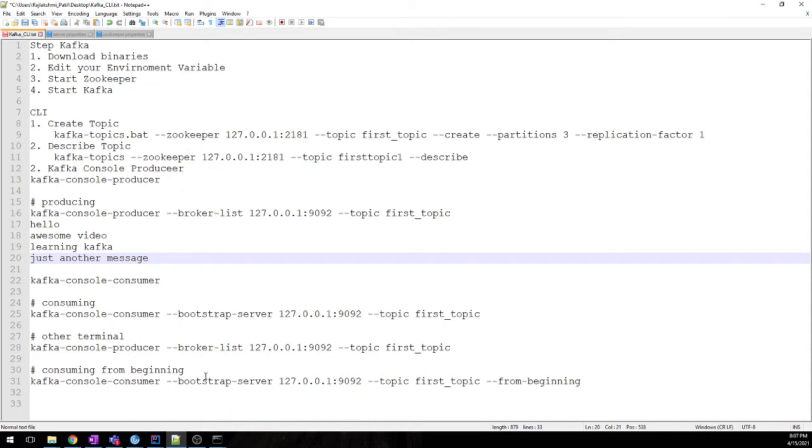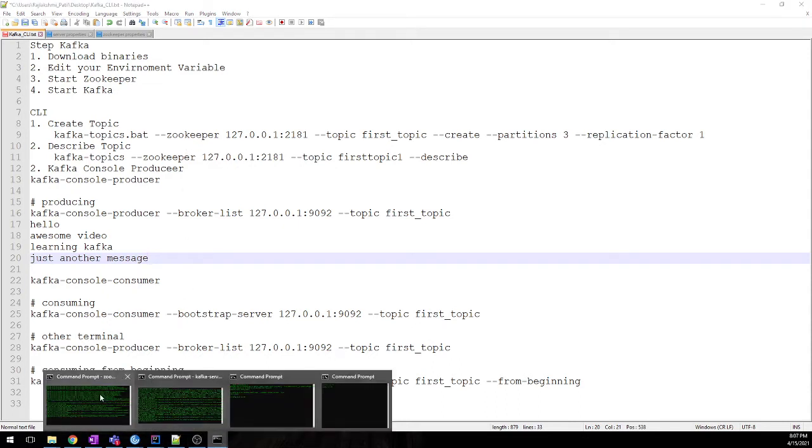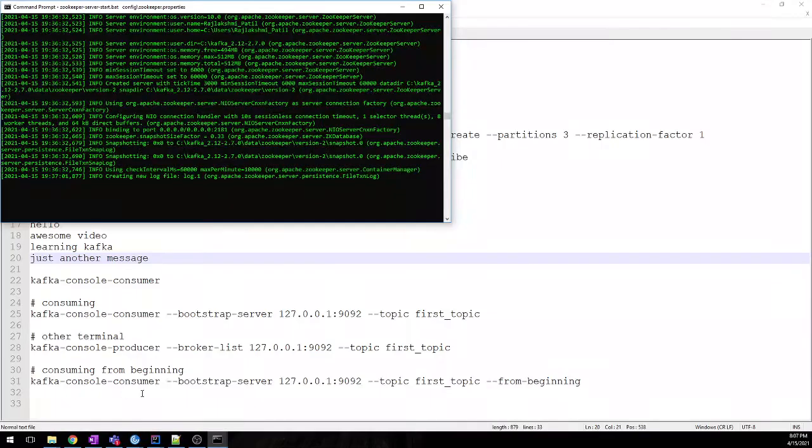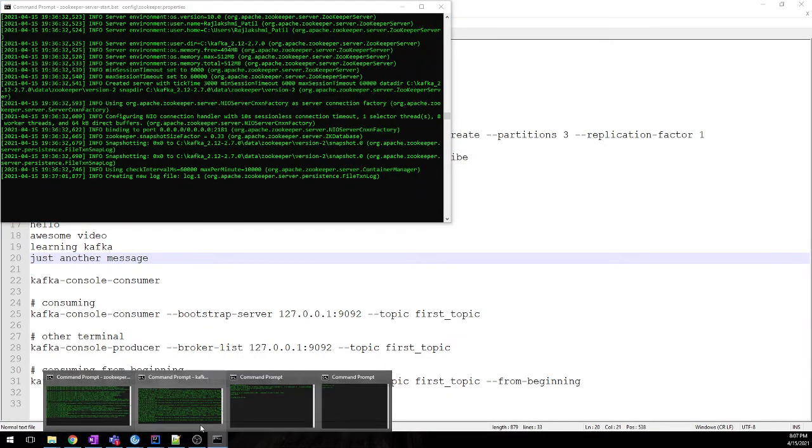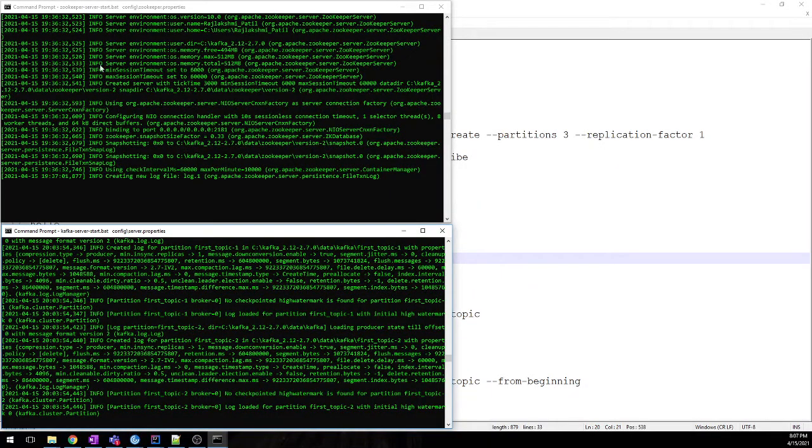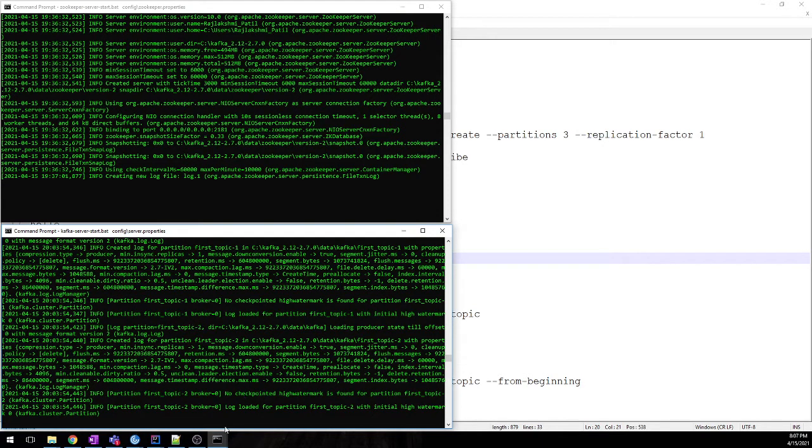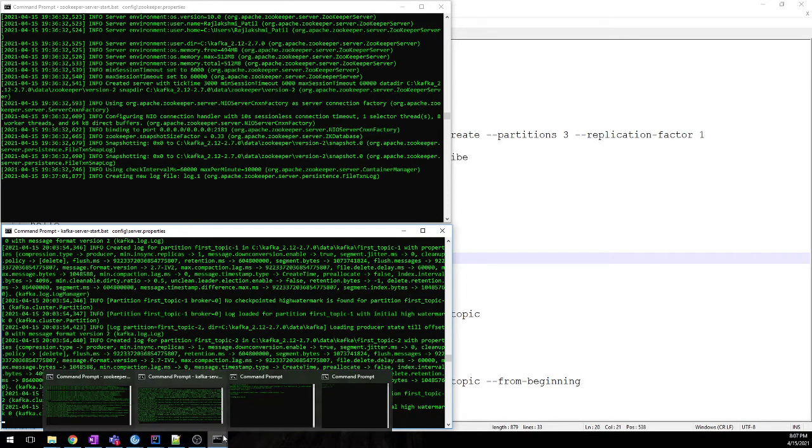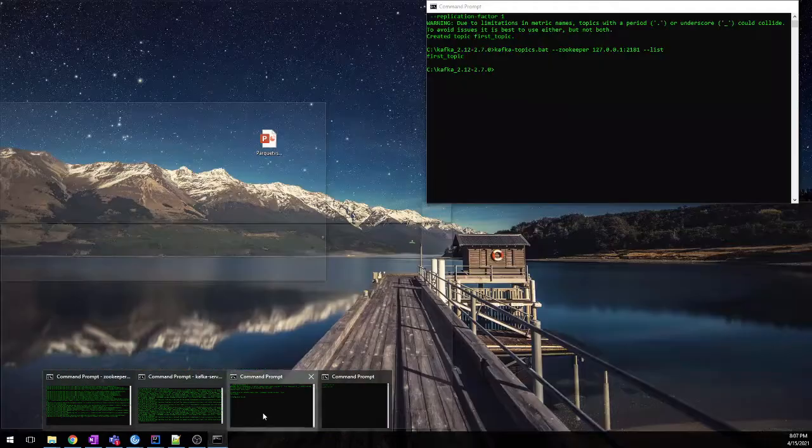Once that is done, both Kafka server and Zookeeper should be turned on. Once that is done, we will create our first topic.